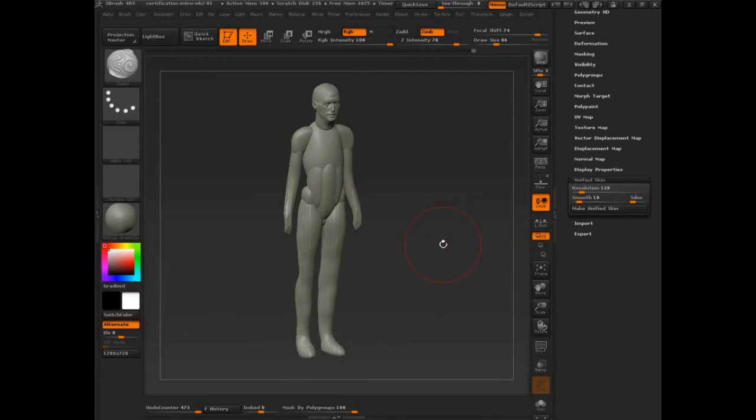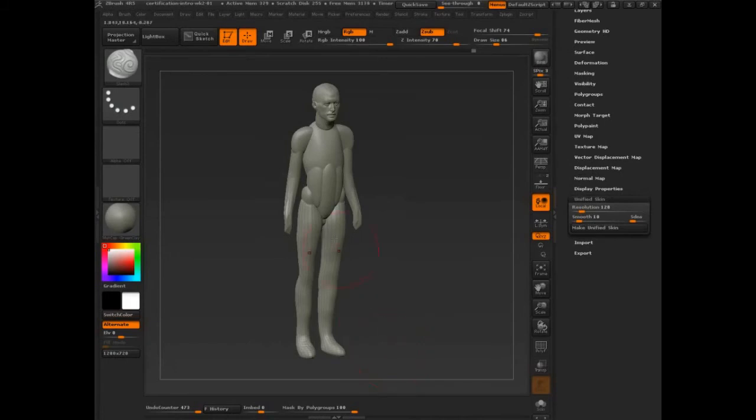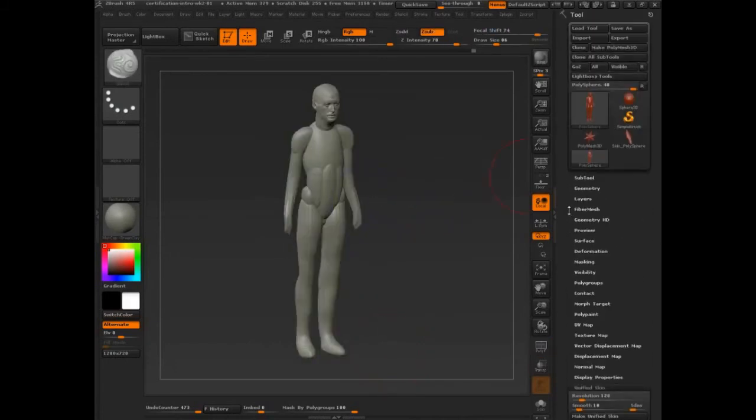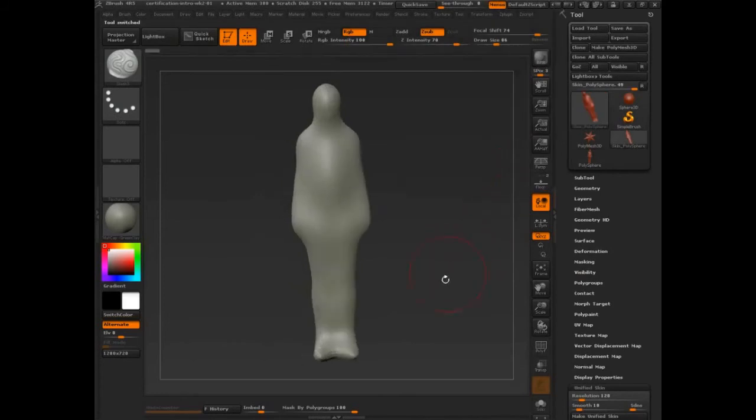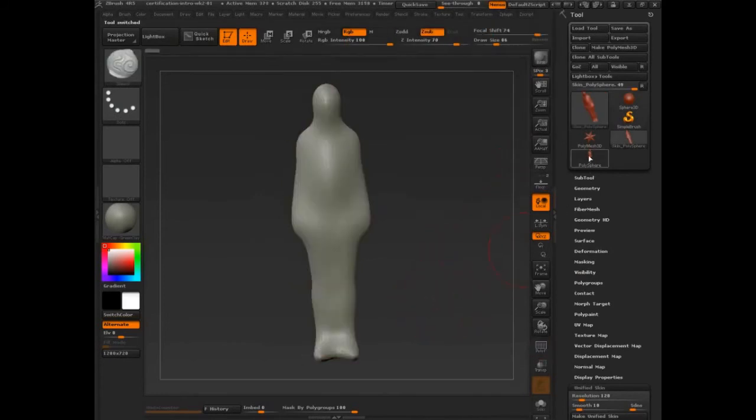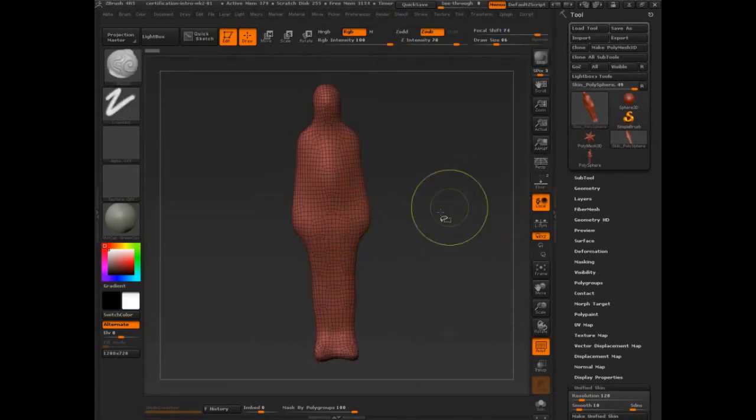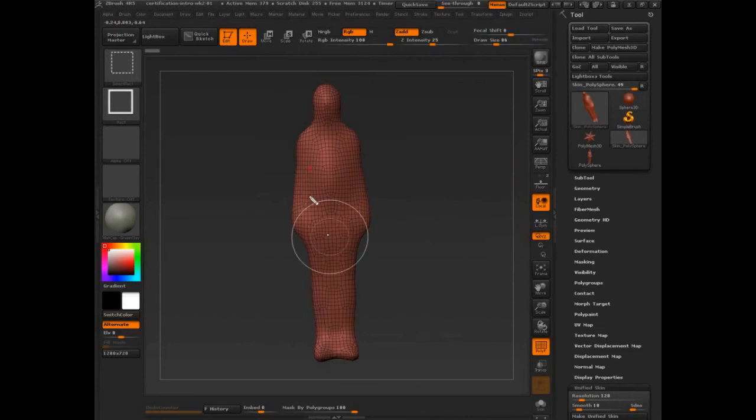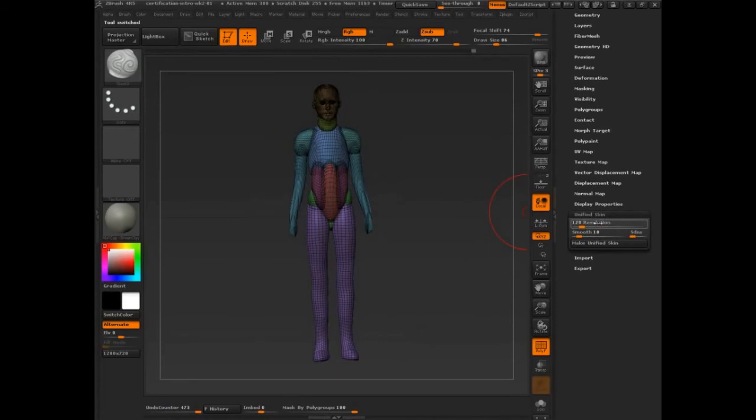And now we have DynaMesh. So Unified Skin, let me show you this, and it'll explain what DynaMesh is in a nutshell. So all I got to do is click Make Unified Skin. It doesn't affect this model, it makes another model with that skin. And so there's a problem. There's no spacing here, no space between the arms and the legs, and that's a resolution issue. So I need to increase my resolution, and then say Make Unified Skin.